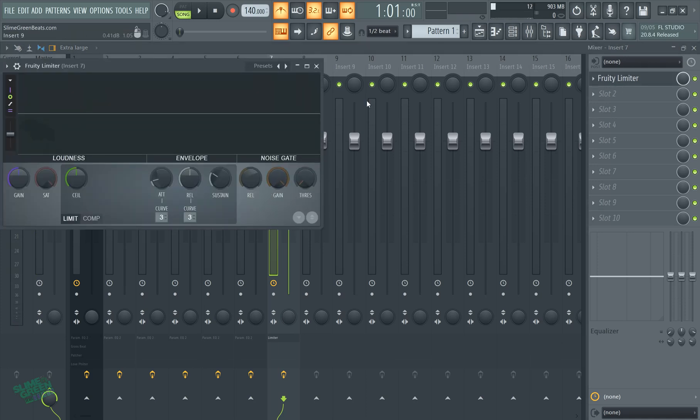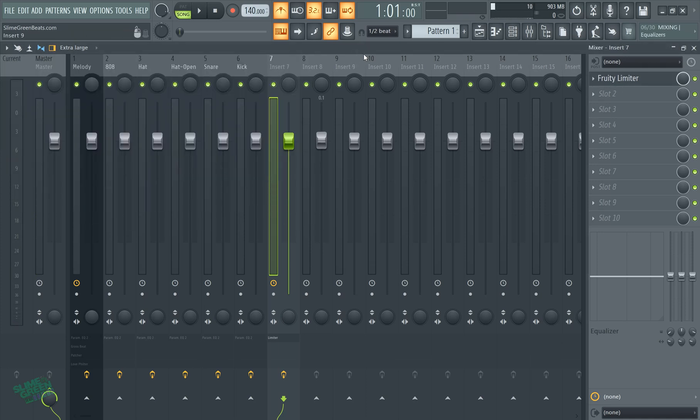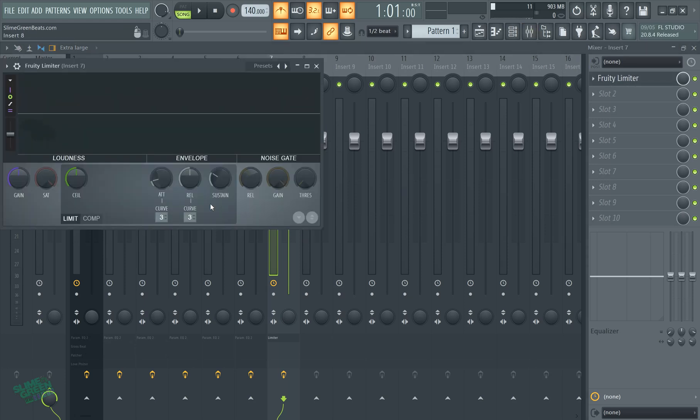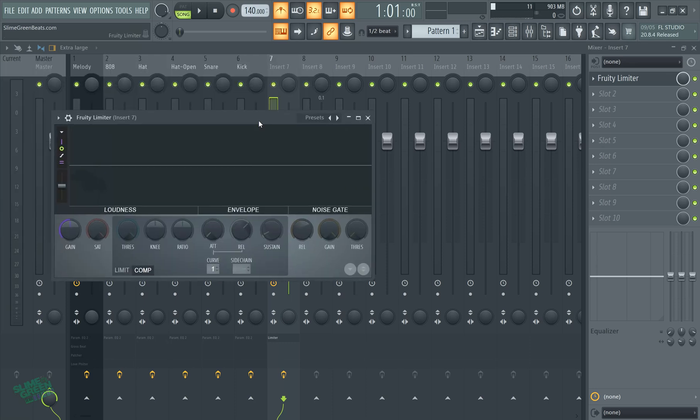So what you want to do is before you record, I'm in the mixer. Before you record, I'm using Fruity Limiter. Go to Comp over here, make sure it's on.